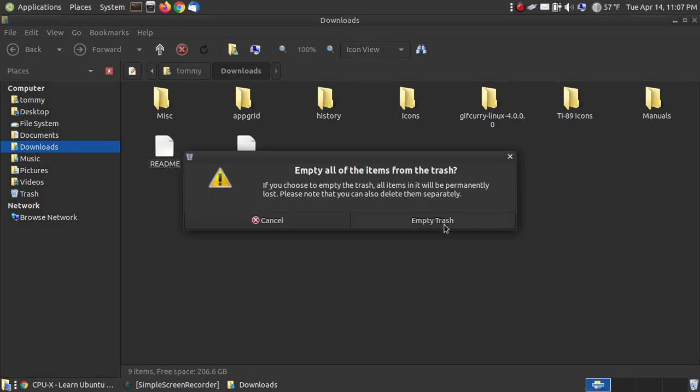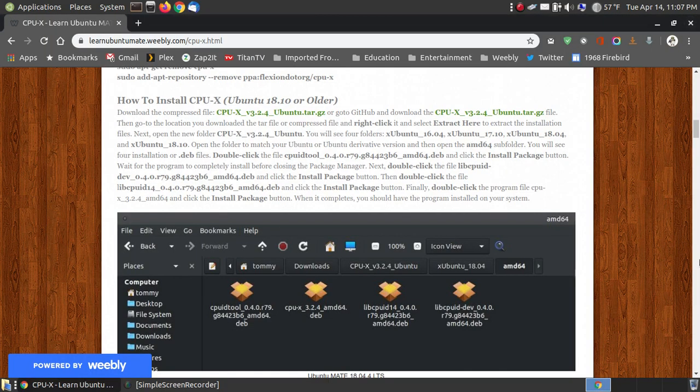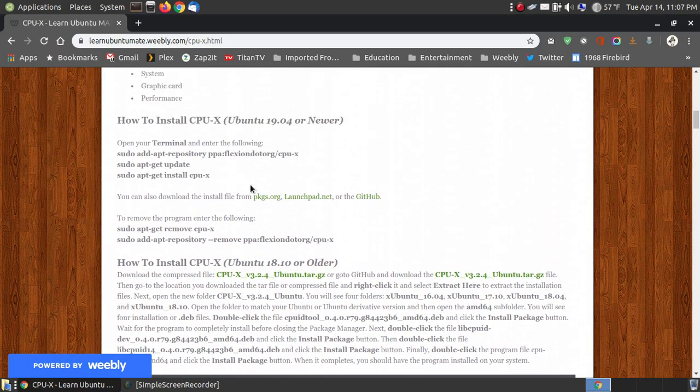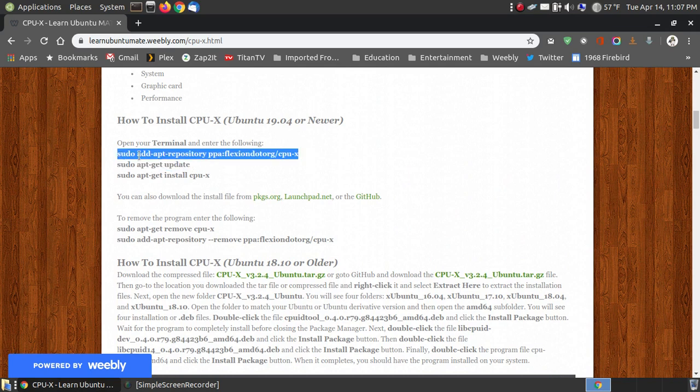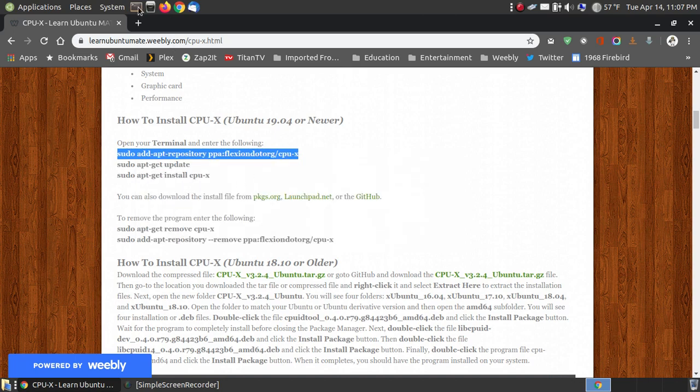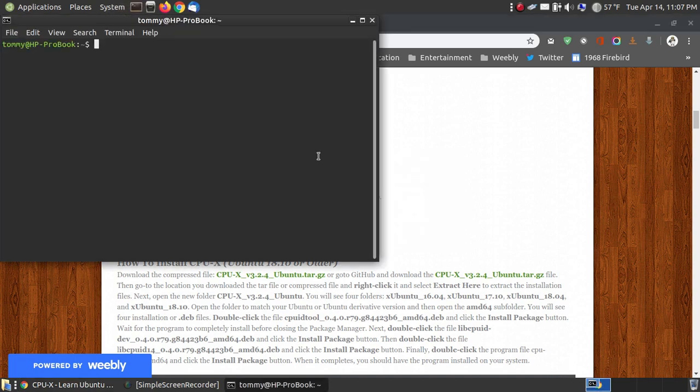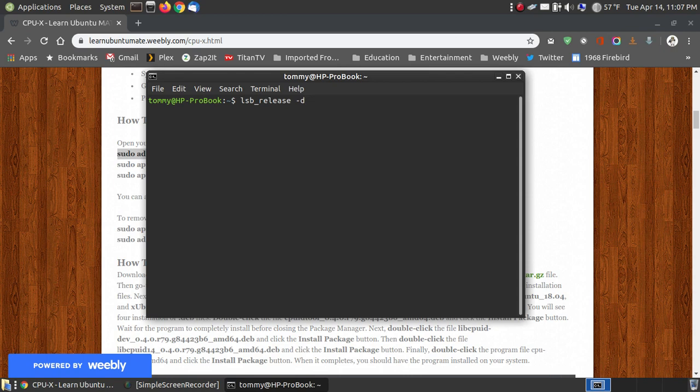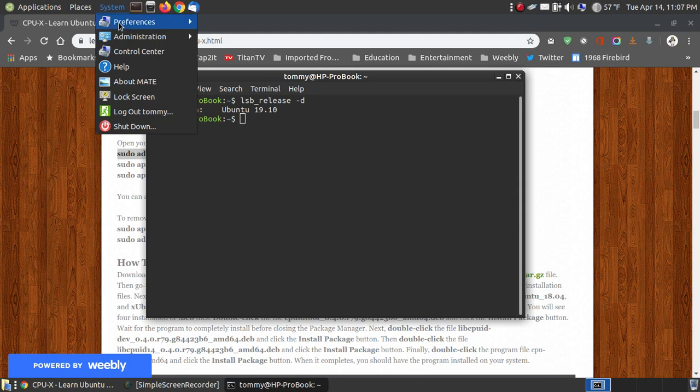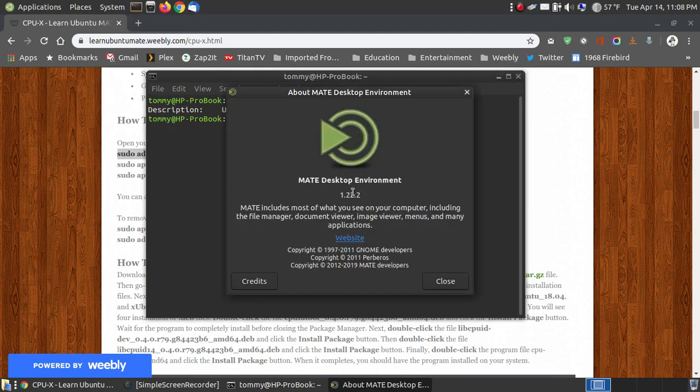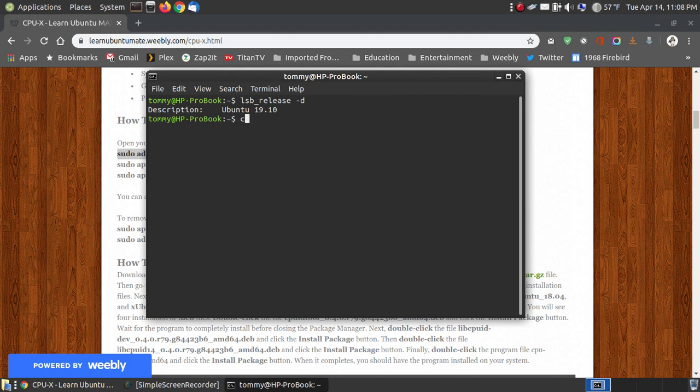Let me show you how to install it if you're using 19.04 or newer. If you're using 19.04 or newer, and I have 19.10 on here, I open up my terminal. If you don't know what version you're running, you can go up and hit the LSB release space dash D. Press the enter or return key, and it shows you that you're using Ubuntu 19.10. As you can see here, I am using Ubuntu Mate, the Mate desktop 1.22.2. I'm going to go ahead and clear my terminal.